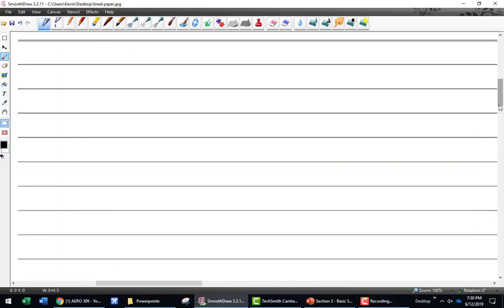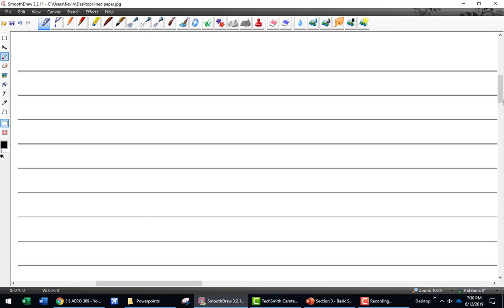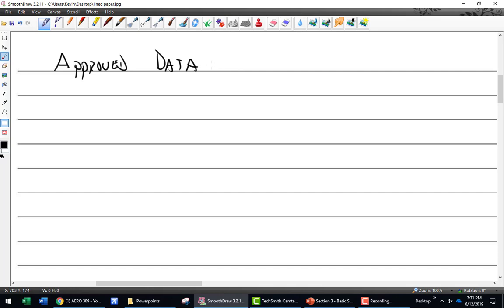Before we get into micrometers, I want to cover one quick thing about the kind of data that aircraft mechanics can work with. There are different kinds. First of all, we have approved data. The FAA approves it. What do you suppose approved data would look like? Give me an example of approved data if you can think of anything.